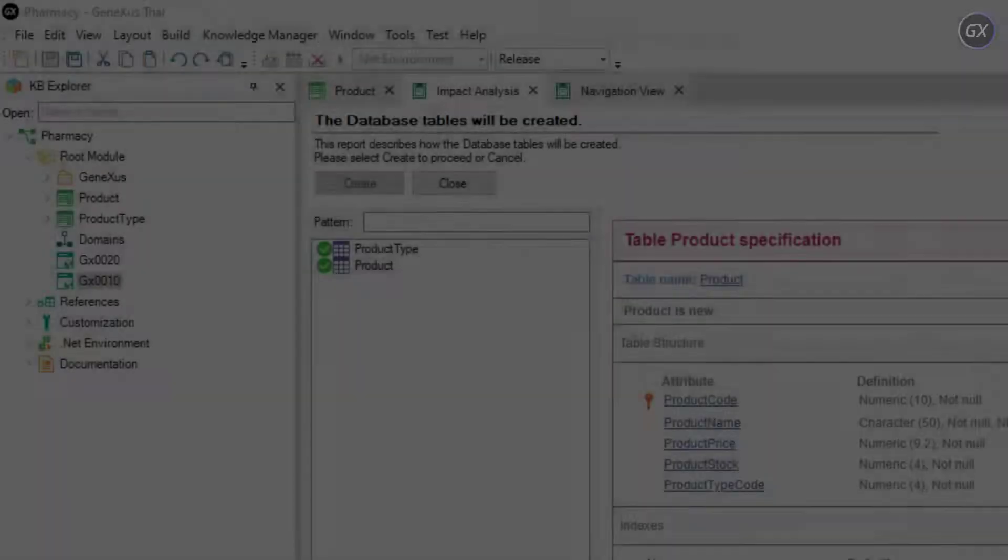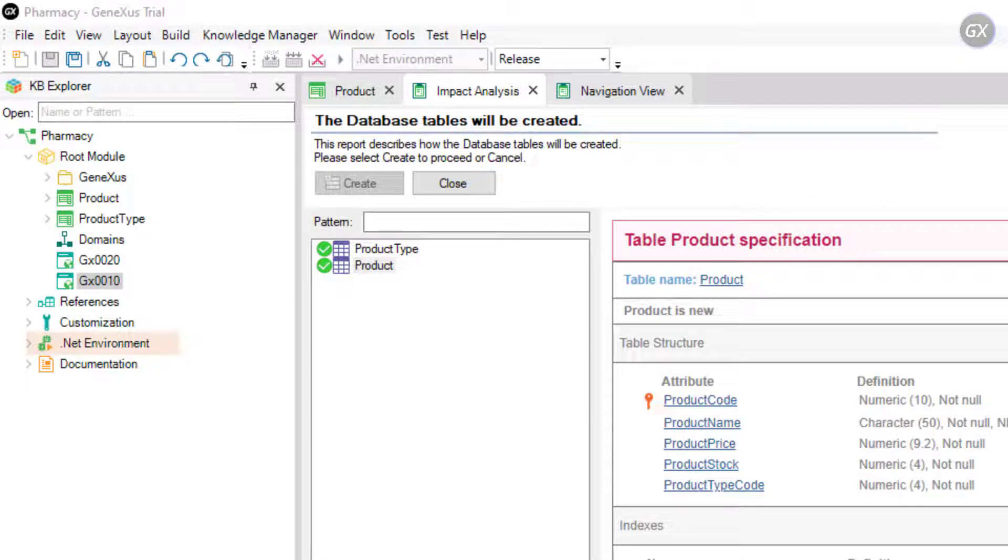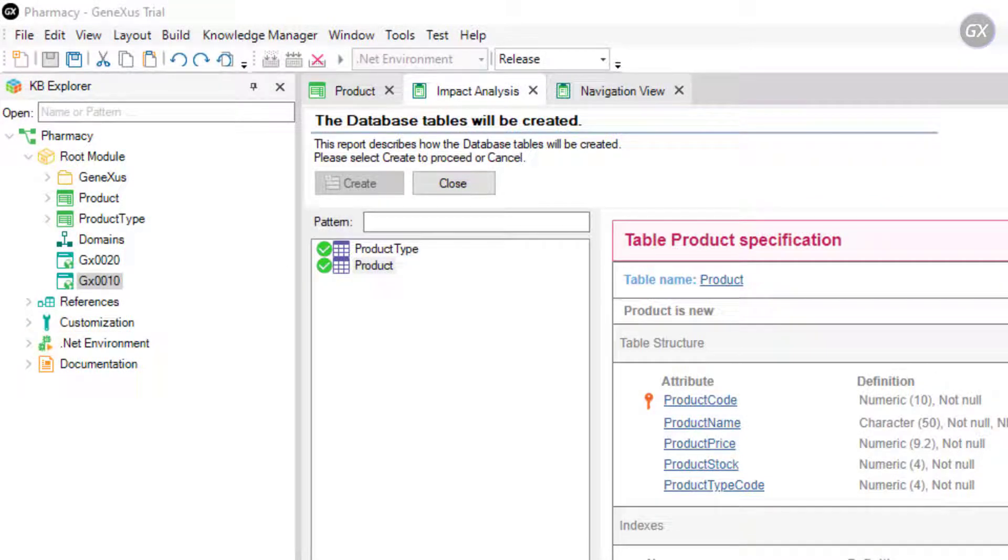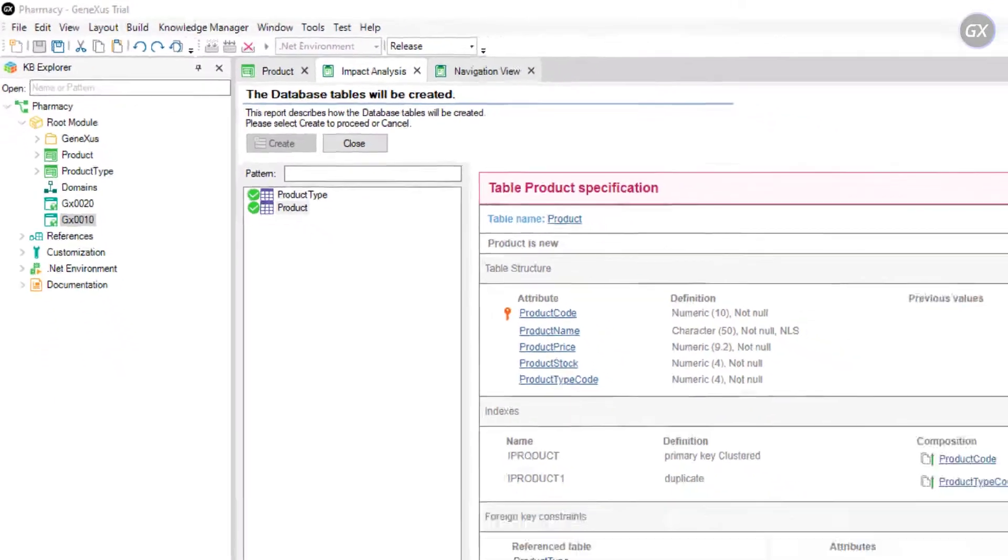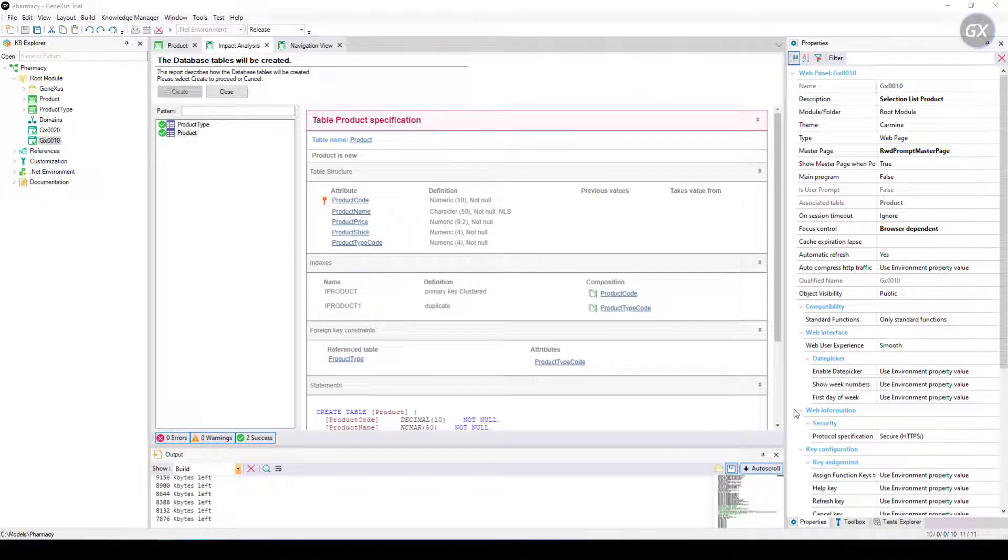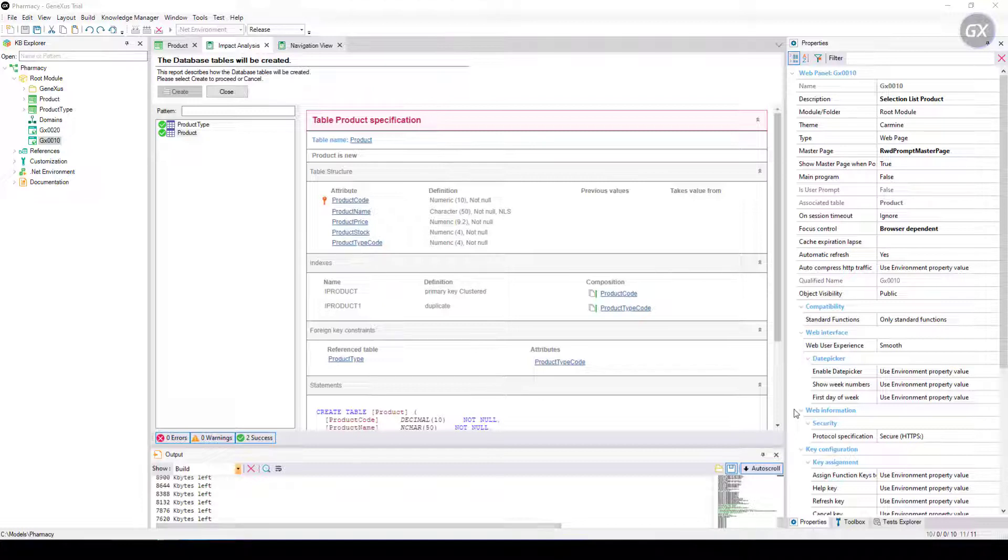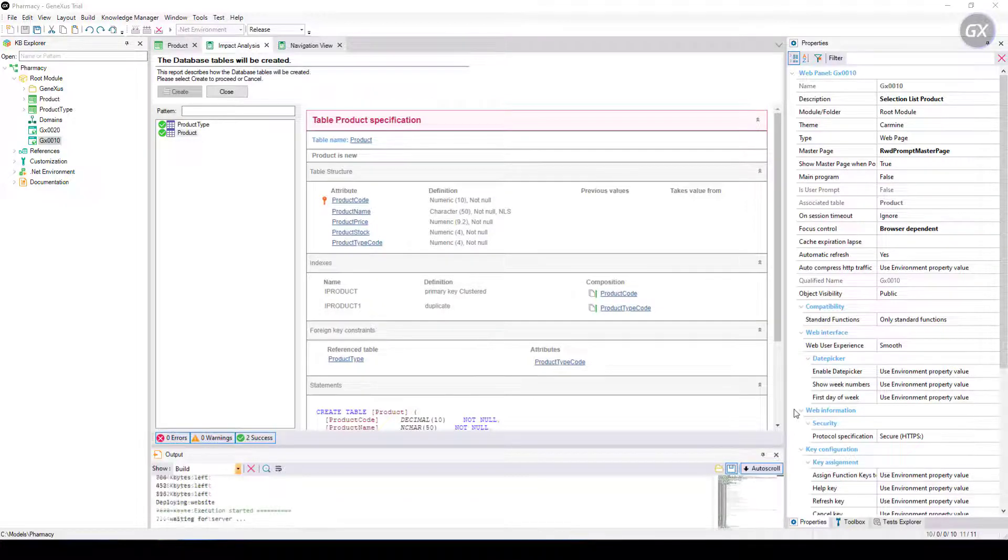The application obtained will allow users to insert, update and delete product types and products. You are then informed if the result was successful or if there were any errors or warnings. Here is the application running.